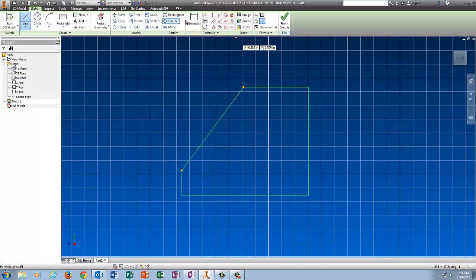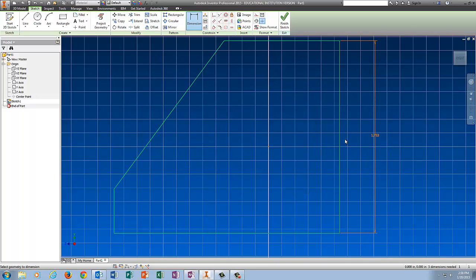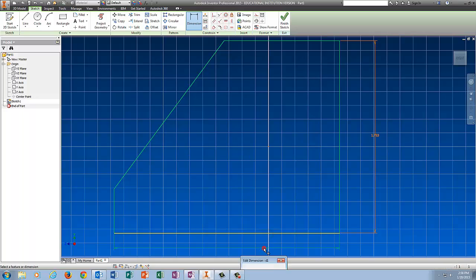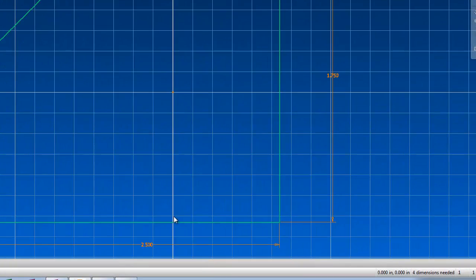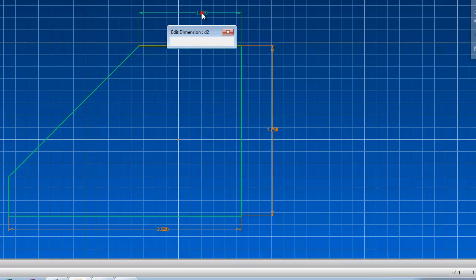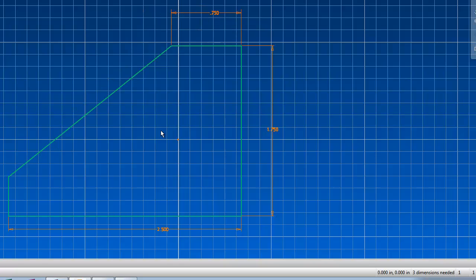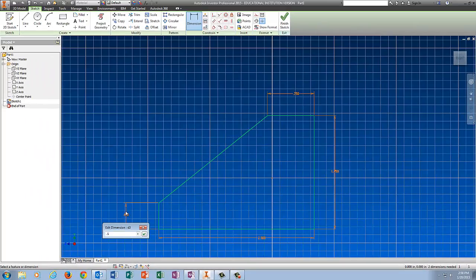Then I'm going to put dimensions on it. The height is 1.75, the depth is 2.5, this part right here is 0.75, and this is 0.5 here.